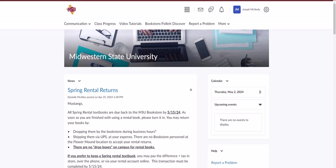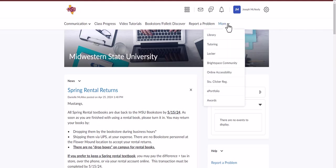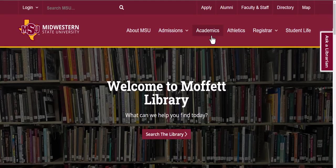Accessing library resources from D2L is pretty simple. Simply click on the more drop-down link and click on library. This will take you to the library's home page.